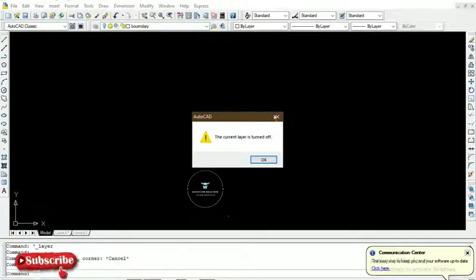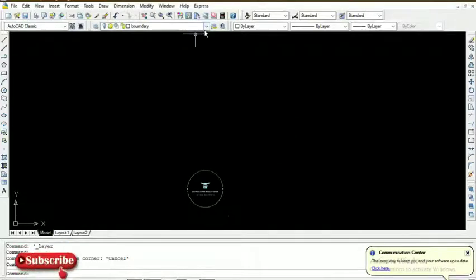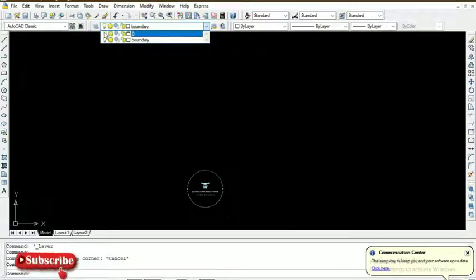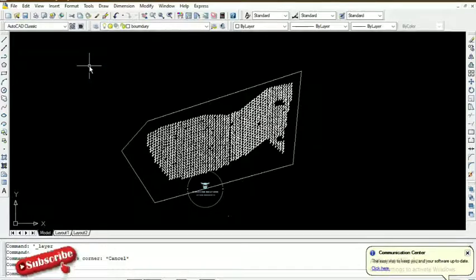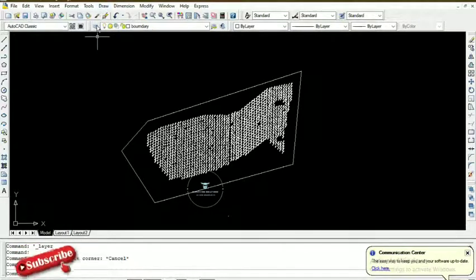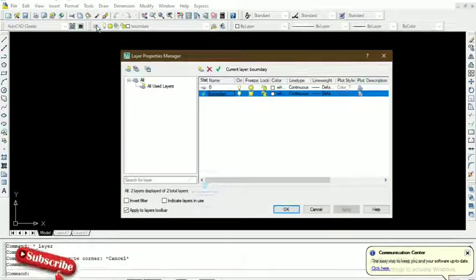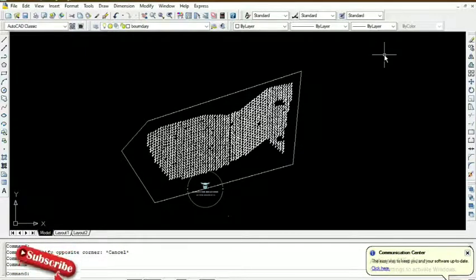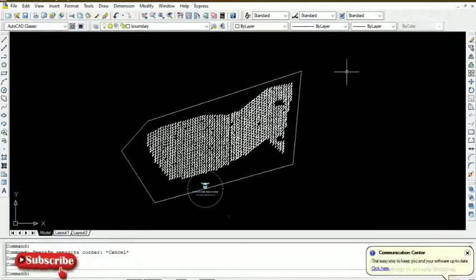So that's how you create a layer, turn it off, and turn it on as needed. You can have as many layers as you need — 5, 10, 15 — depending on the entities you are working with. You come to the Layer Properties Manager, create a new layer, set it as current, go to your workspace, select the objects you want to put on that layer, and continue like that.